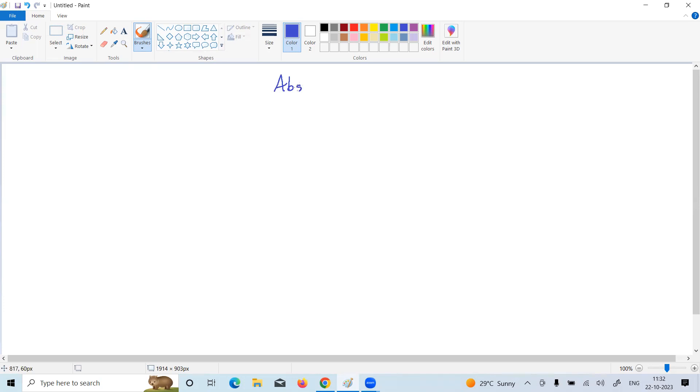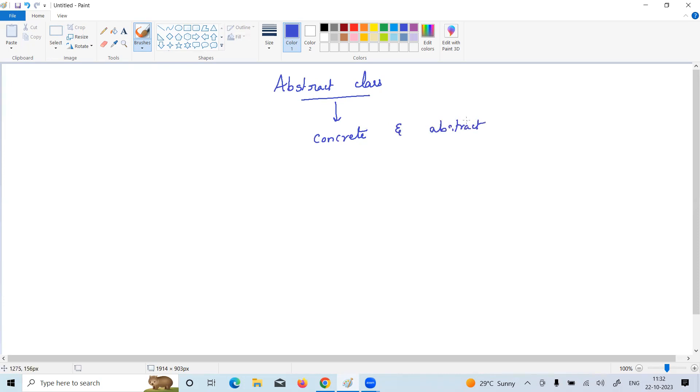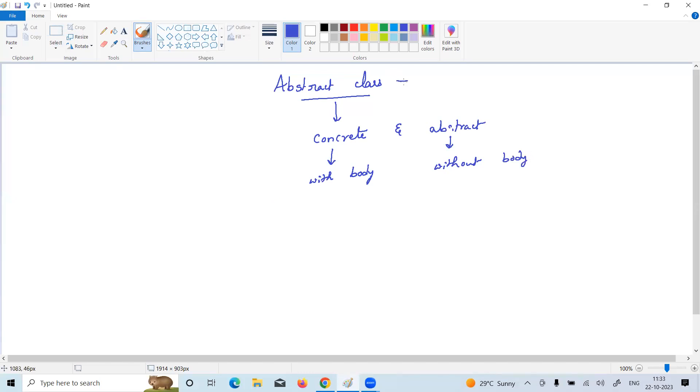So what is abstract class in Java? An abstract class means a class that allows concrete methods and abstract methods. We already know what is a concrete method: a method with body is called a concrete method. An abstract method means a method without body is called abstract method. Abstract class and abstract methods you must define with abstract keyword.